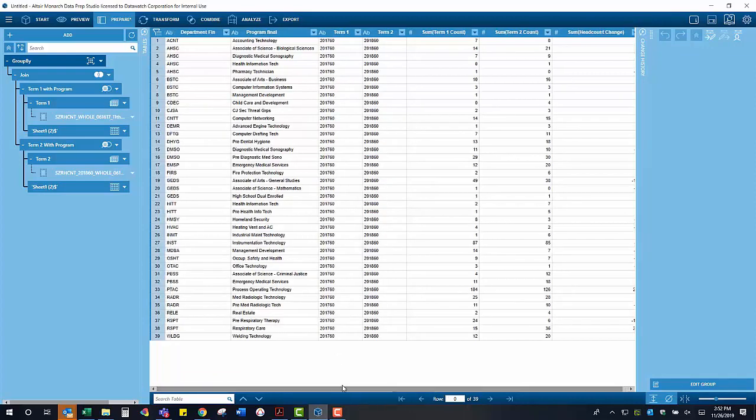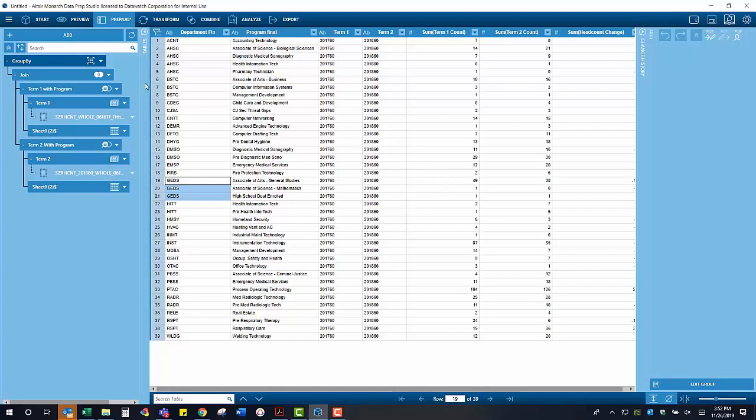We can now perform one final grouping to examine the headcount change for each department by taking the same steps we just took for our summation by program and just grouping on department.